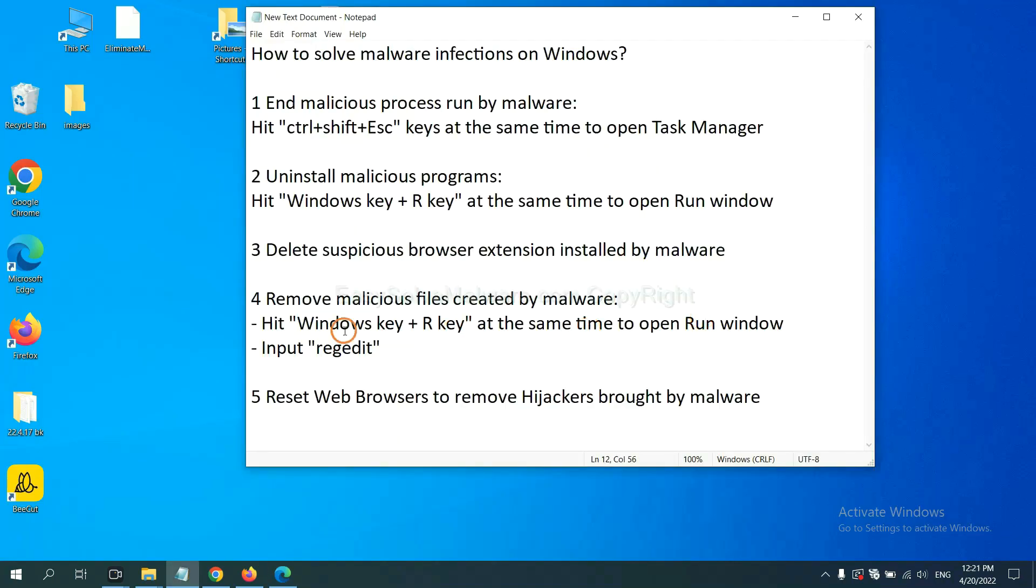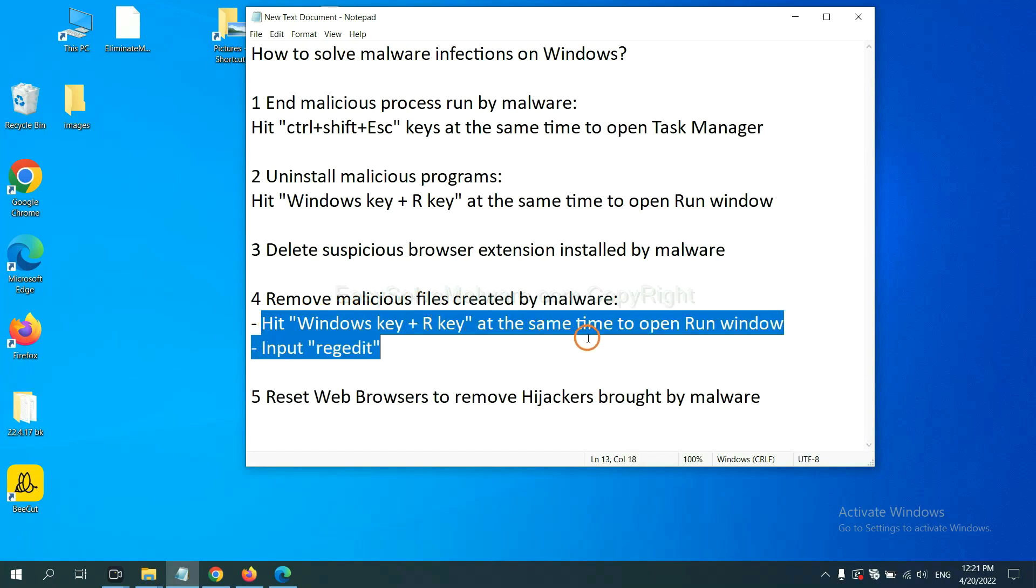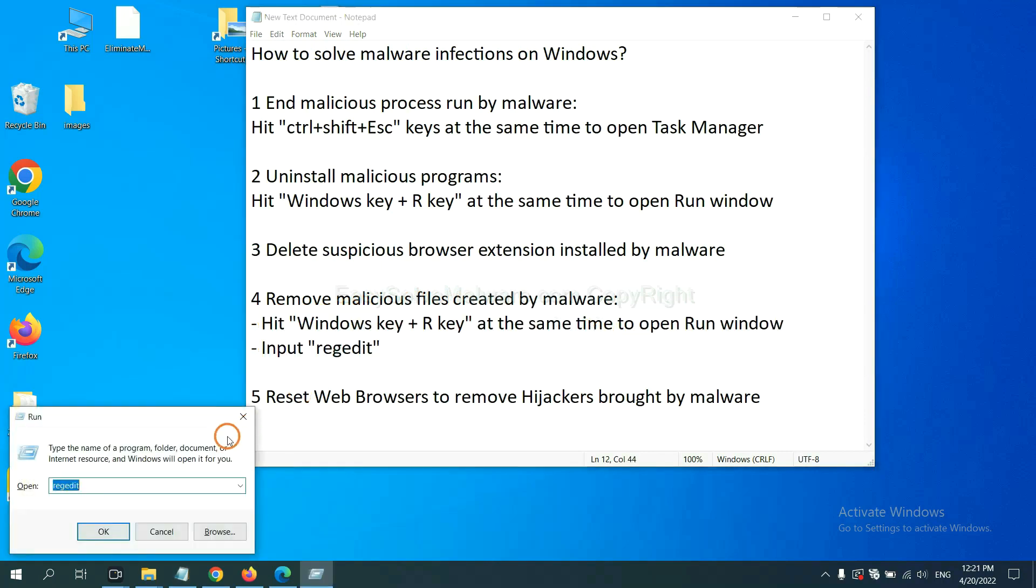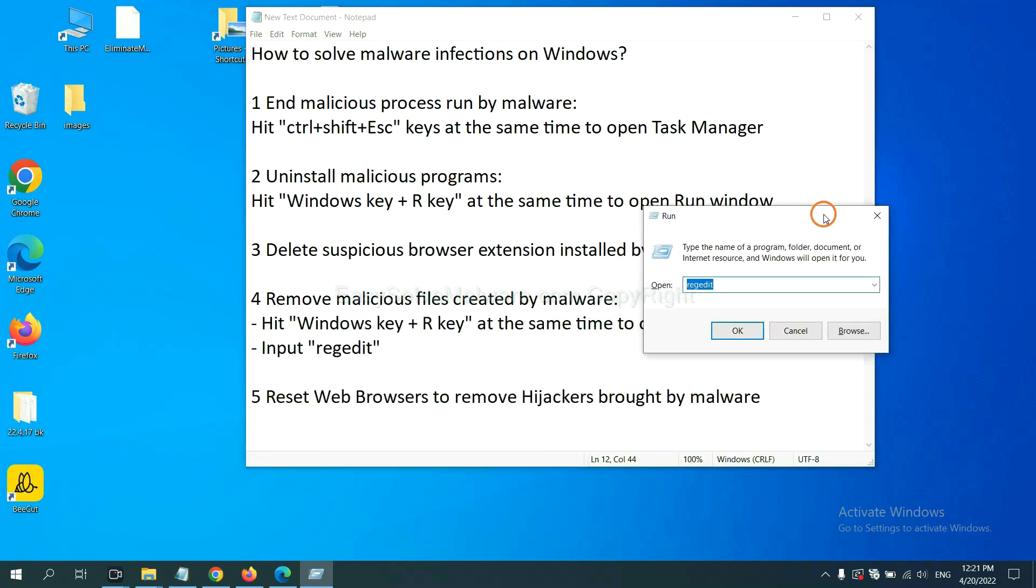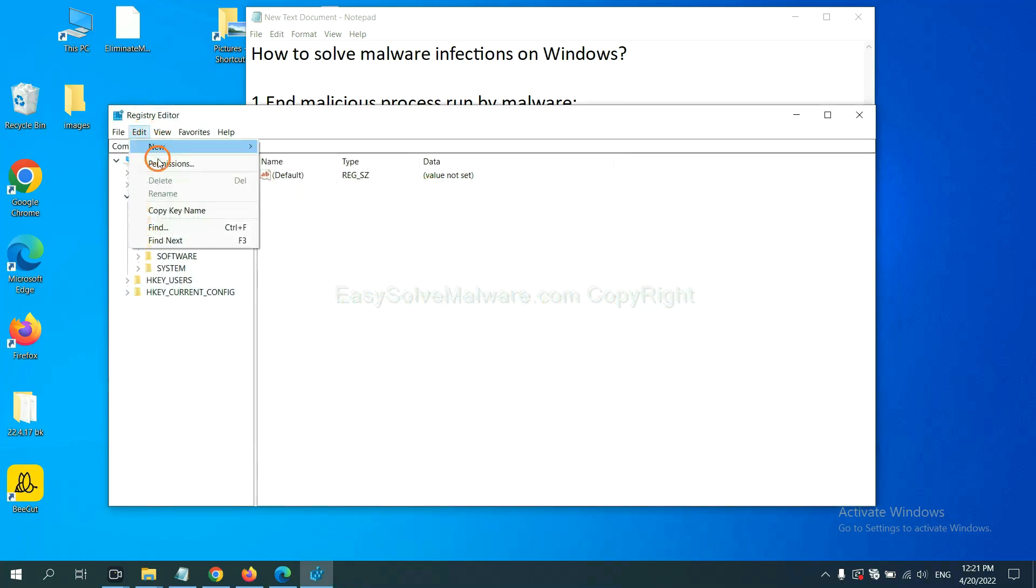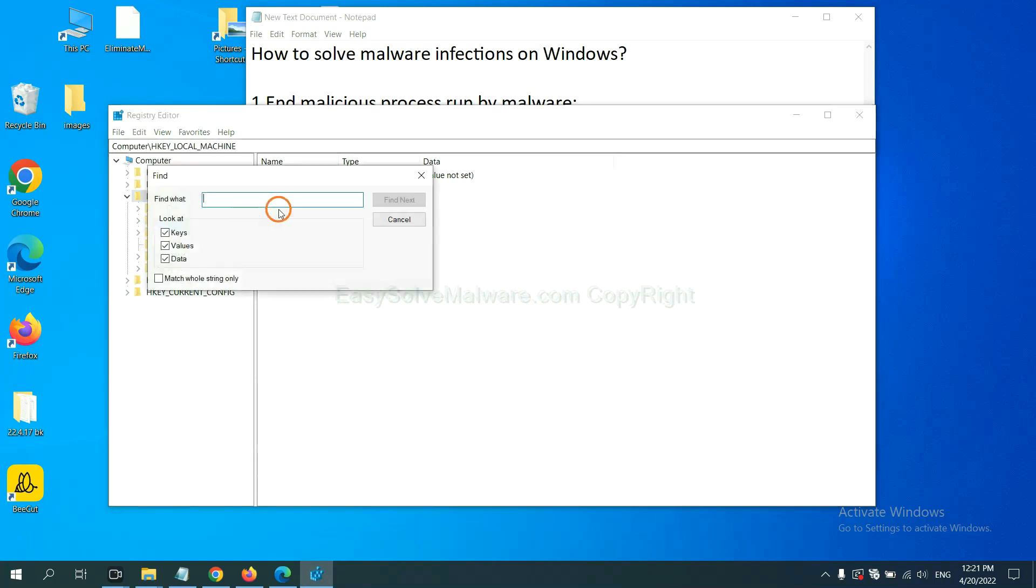Next, we need to remove malicious files created by malware. Hit Windows key and R key at the same time. In the run box, input regedit and click OK. Now select the edit menu and click find.